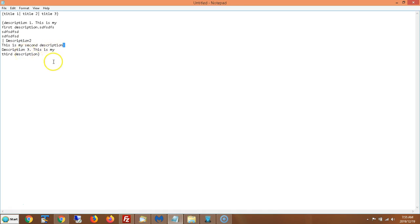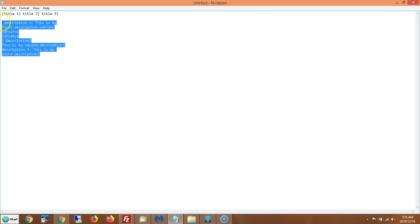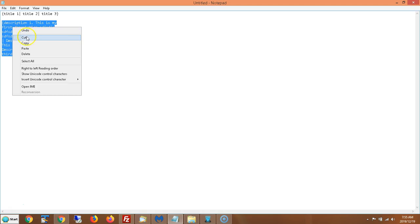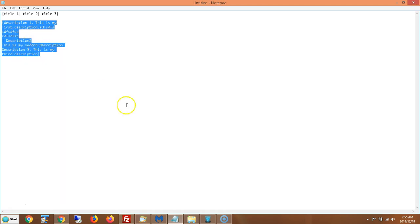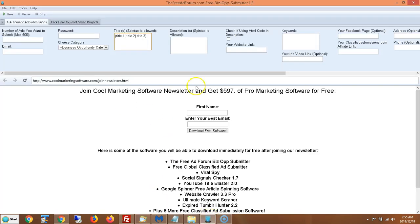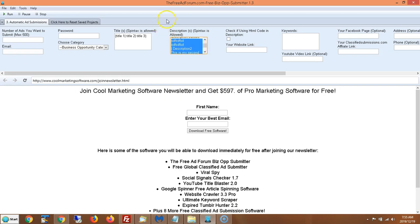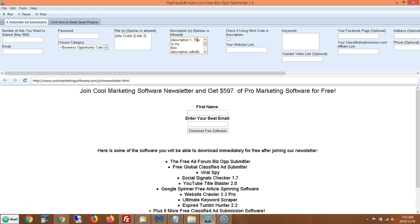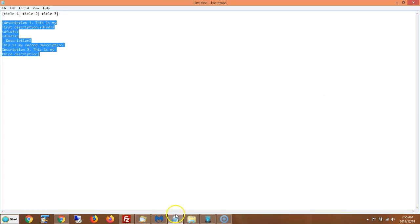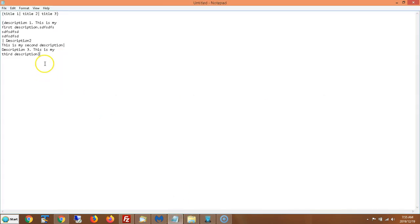If I do that and put that here, where the description is right here, it's going to rotate descriptions. It's not going to submit all of this. It's going to take one description. And then next time it'll take another random description. I could have a hundred descriptions all separated with pipe symbols.